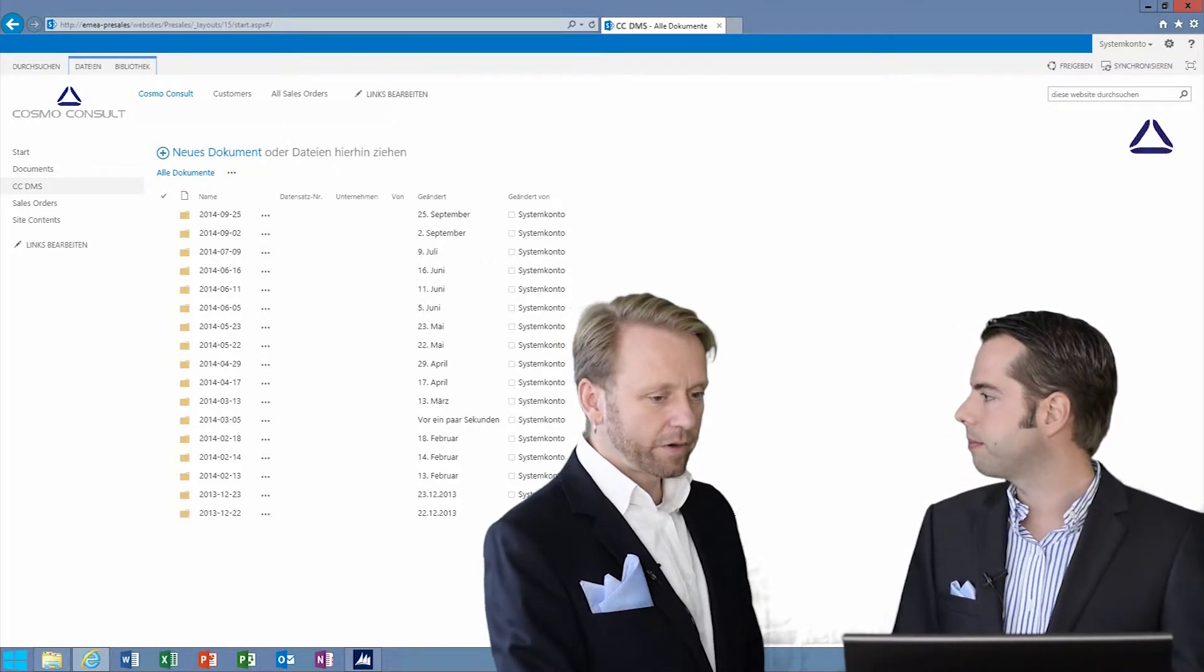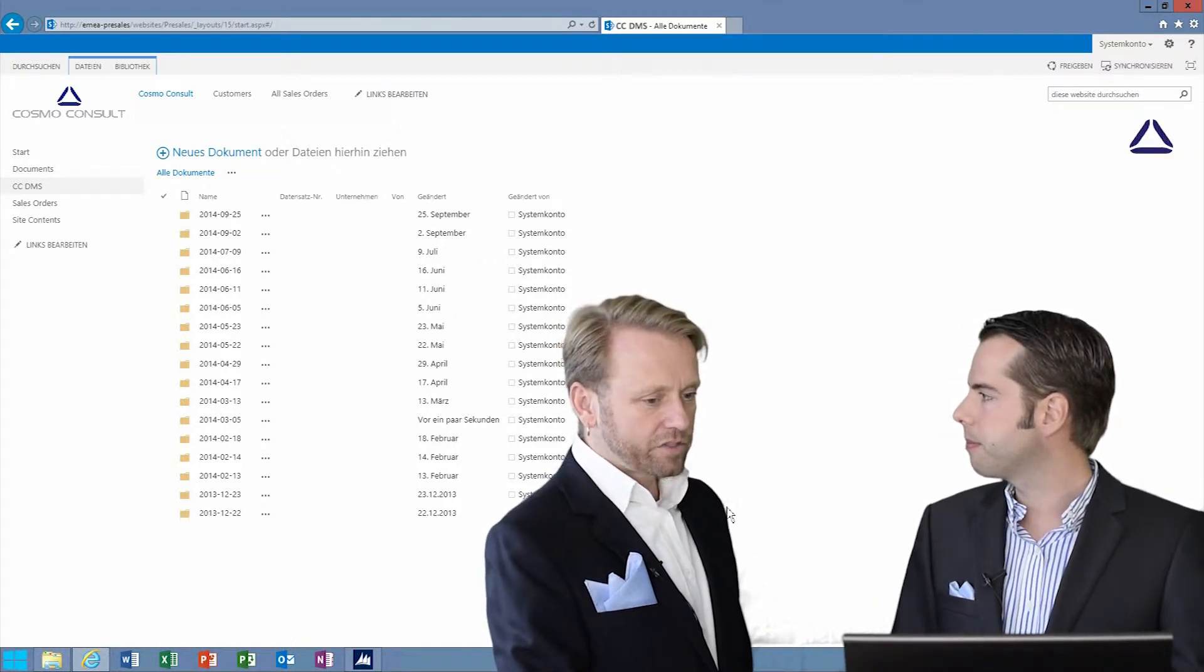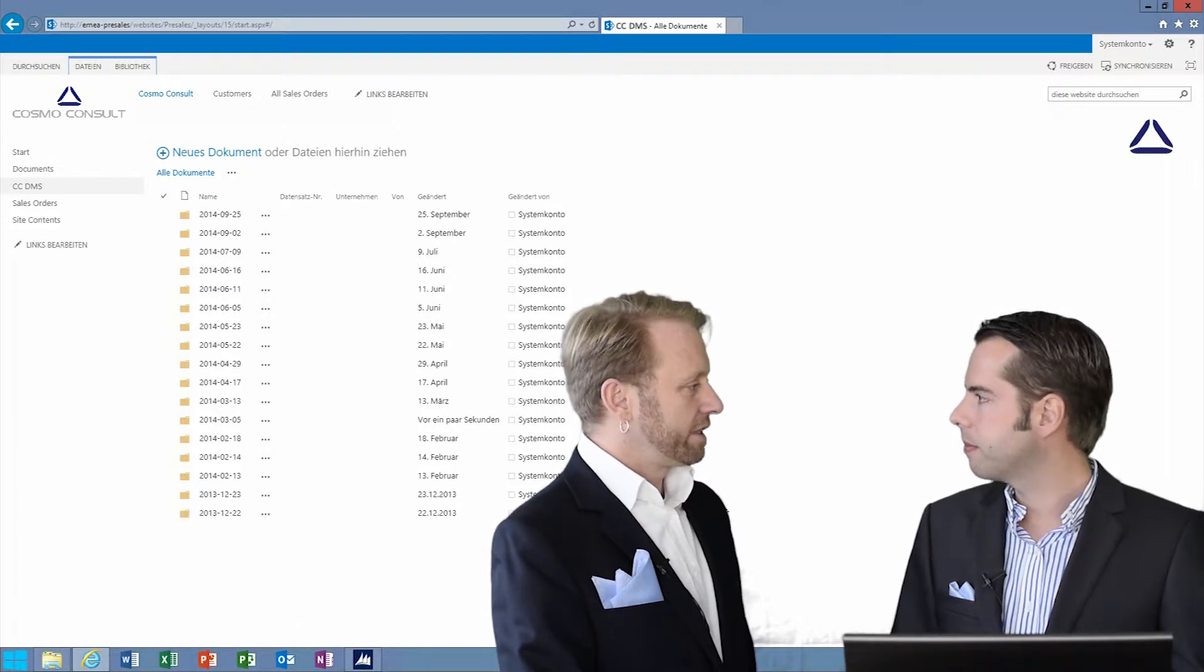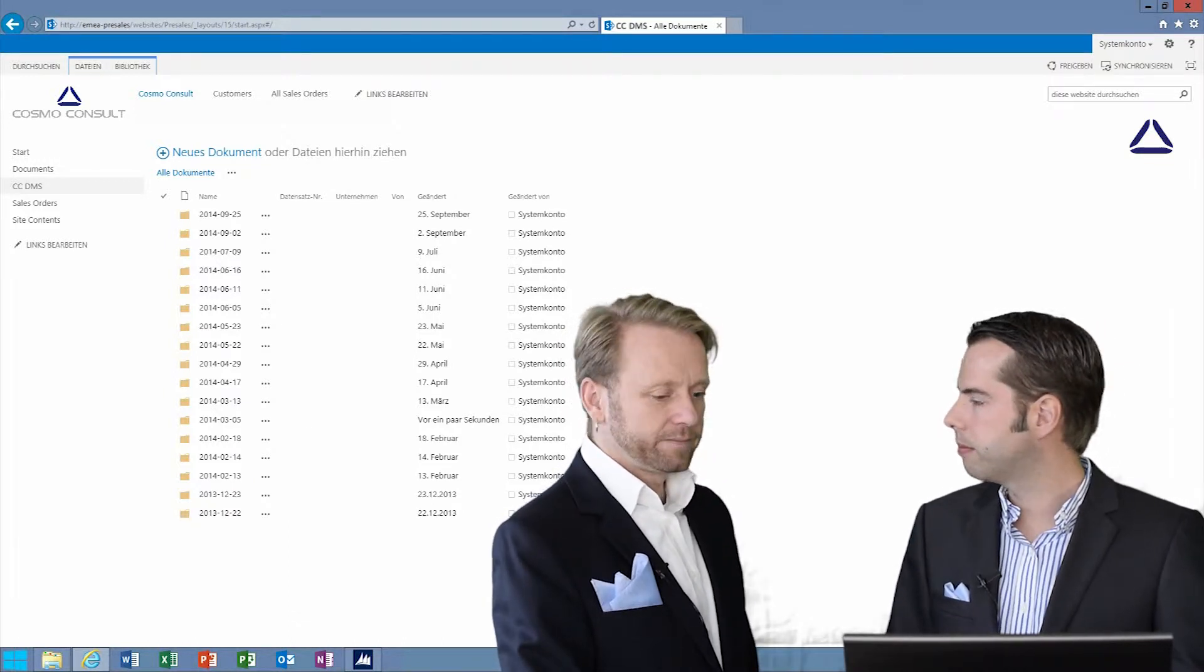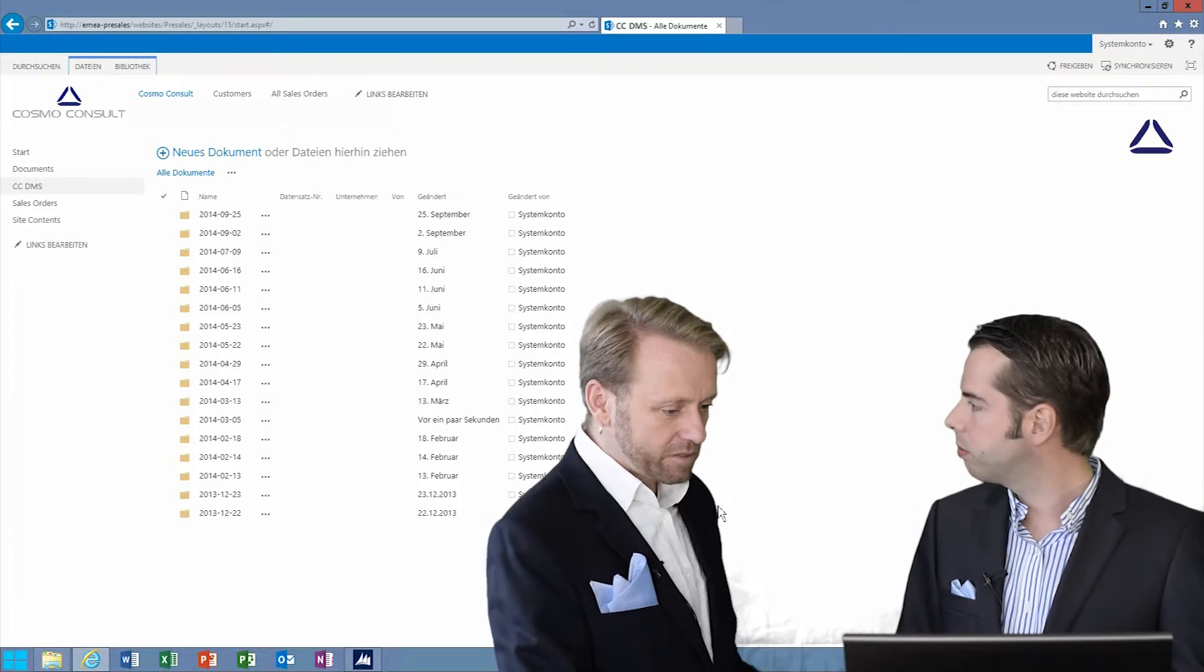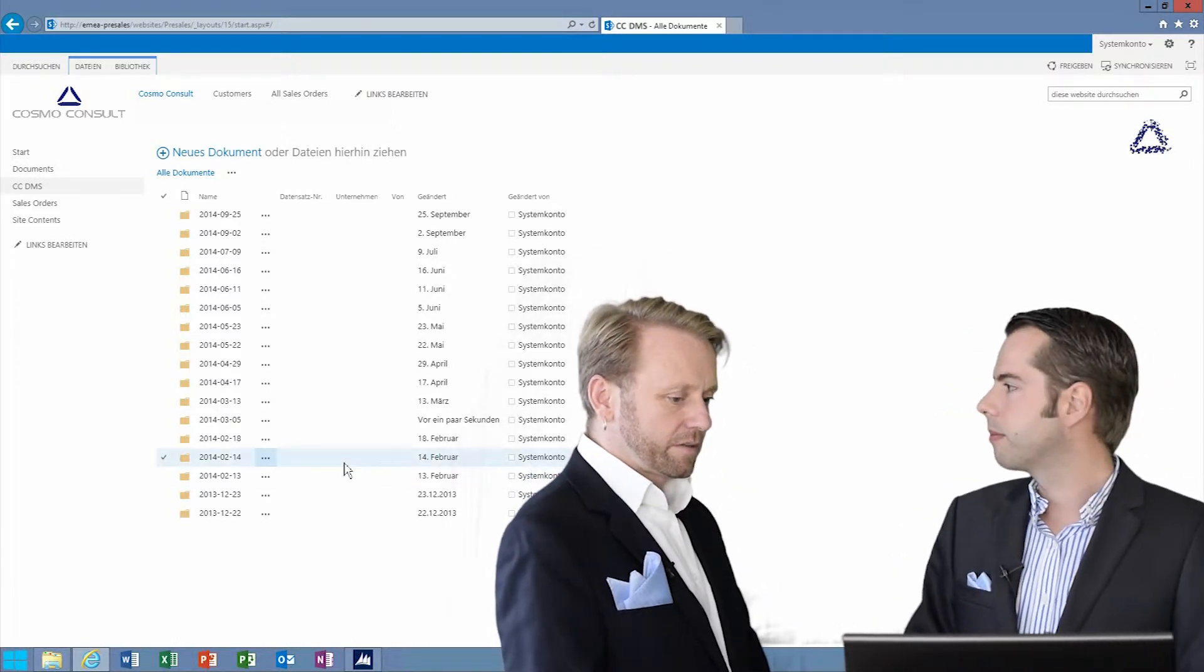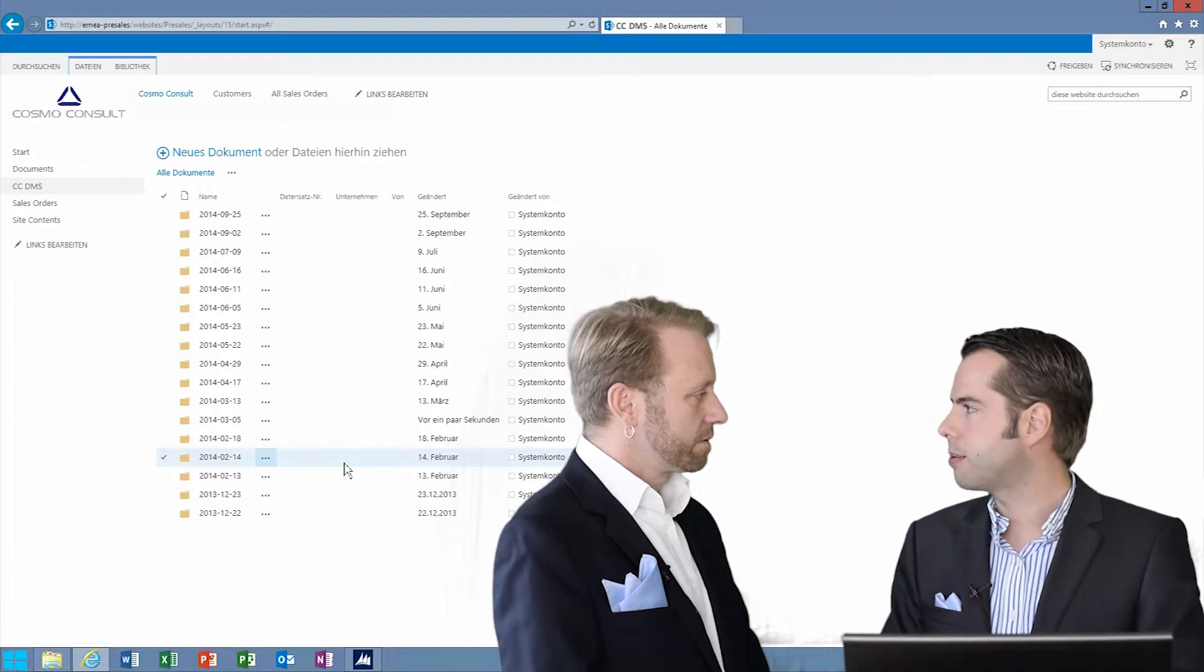Okay, so we are using Microsoft SharePoint for storing all the data. Absolutely. And then it's completely integrated into the Microsoft Dynamics NAV system. Yes, absolutely.